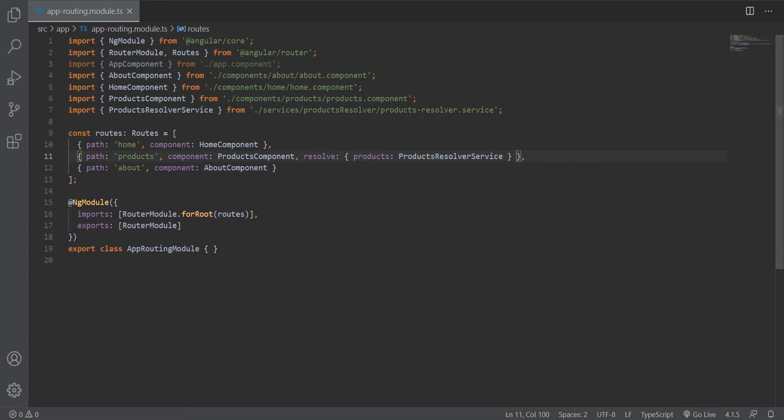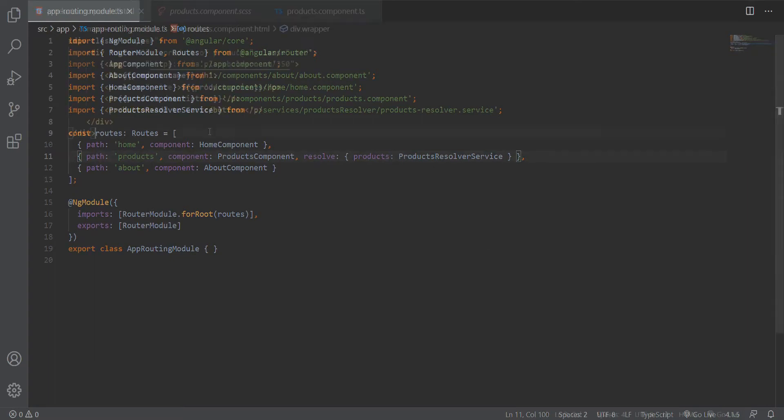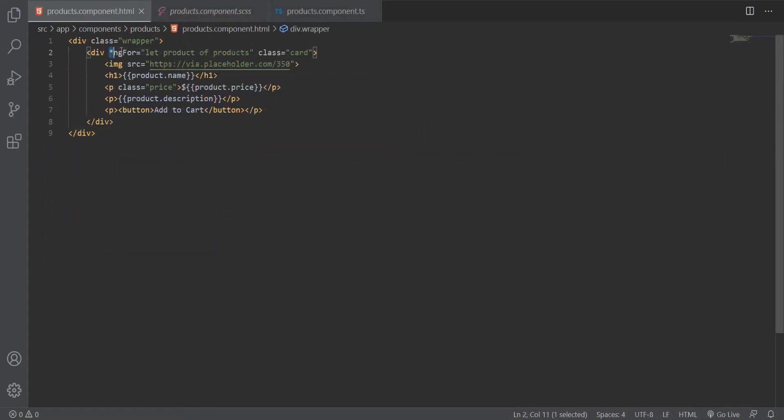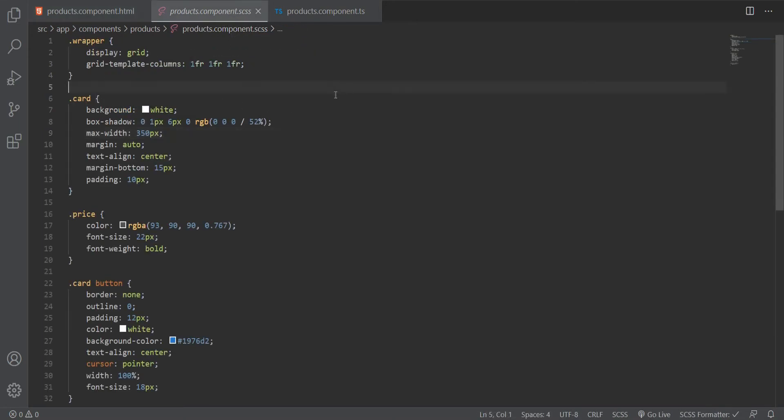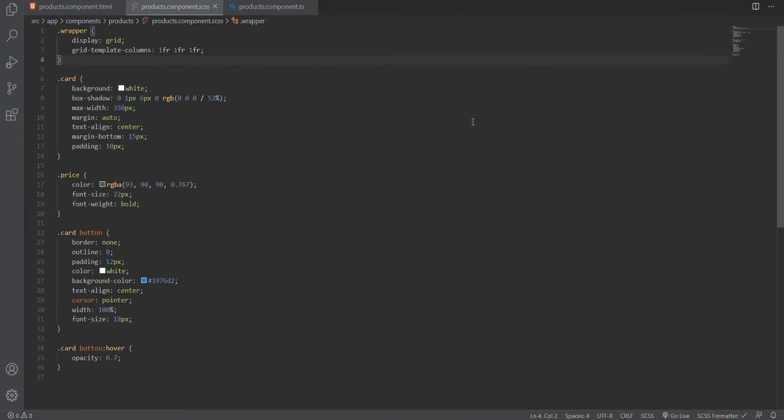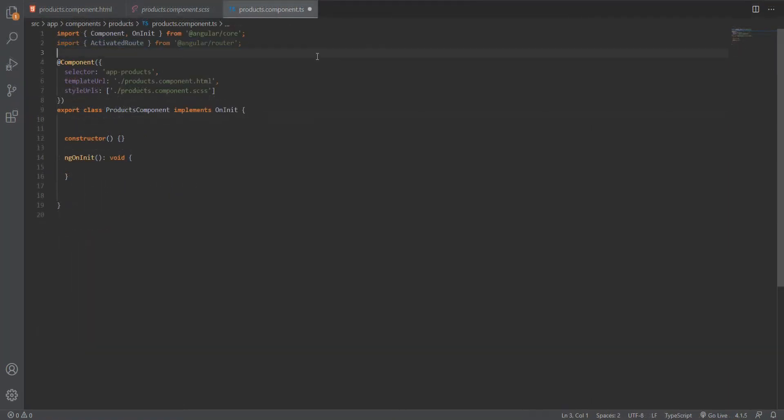Next, we need to get the products data in our products component and display it. In our products component, I have created some cards for our products and a simple ngFor loop. I have also added some CSS.